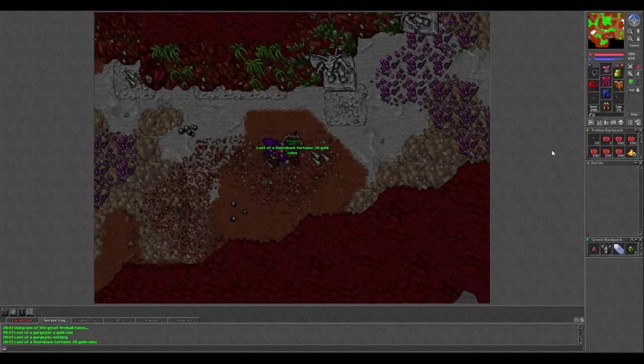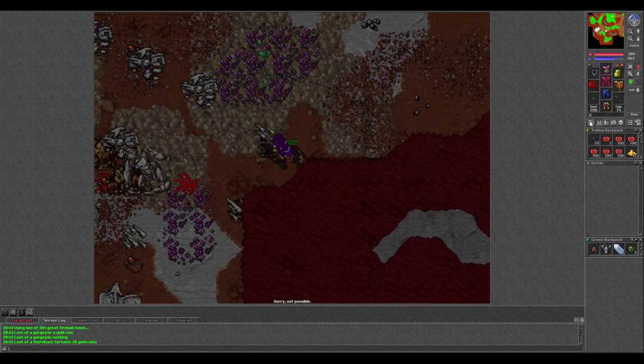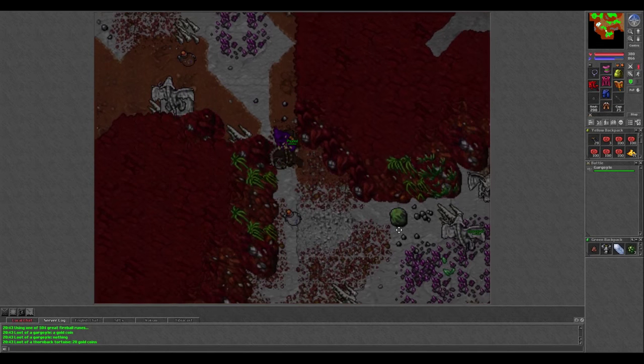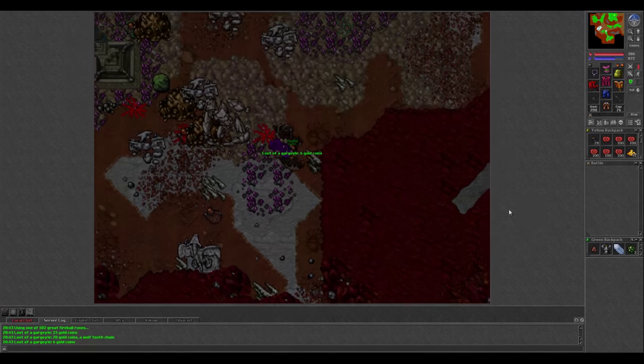The only drawback to this spawn is apparently it's huge for botting. I had to kill at least 3 botters just to make this video. It was a huge pain in the ass.